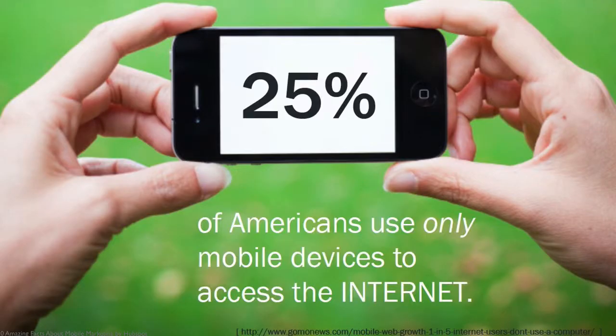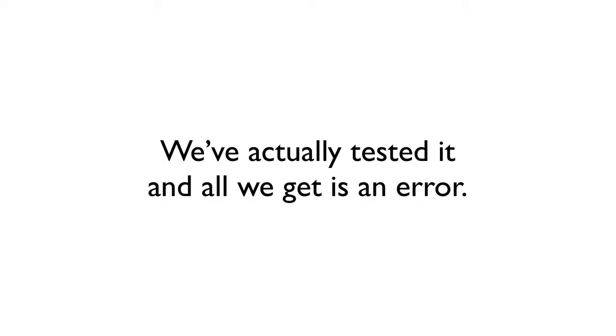Did you know that 25% of Americans use only a mobile device to access the internet? We've actually tested it and all we get is an error.